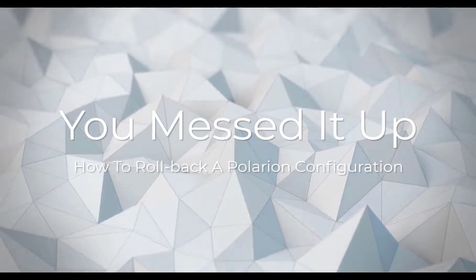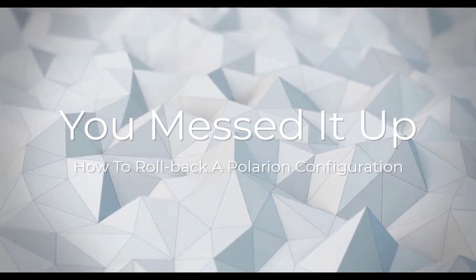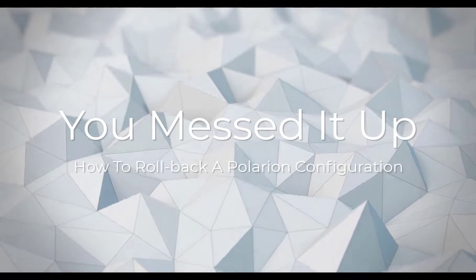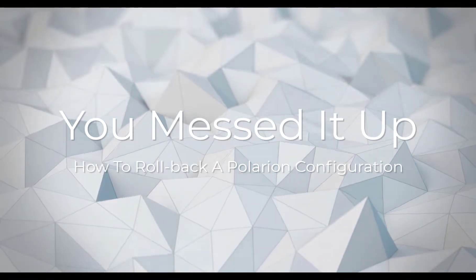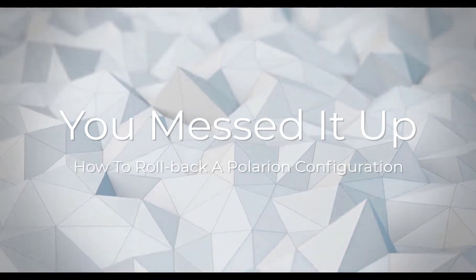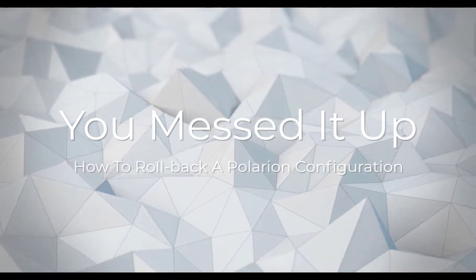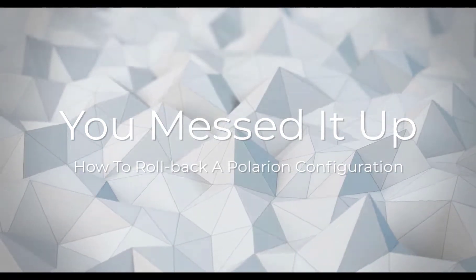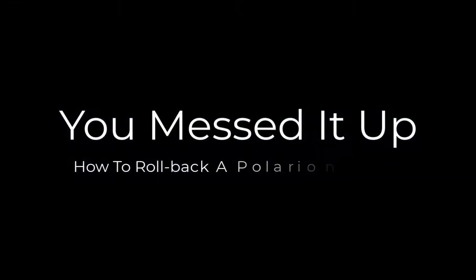Hello and welcome back. You've messed up your Polarion configuration and you want to know how to roll it back? Let's have a look at what you can do.